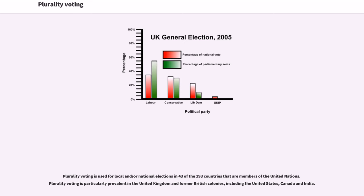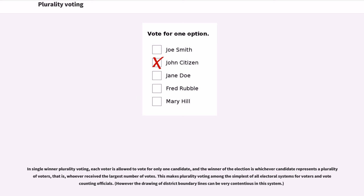Plurality voting is used for local and/or national elections in 43 of the 193 countries that are members of the United Nations. It is particularly prevalent in the United Kingdom and former British colonies, including the United States, Canada, and India. In single-winner plurality voting, each voter is allowed to vote for only one candidate, and the winner is whichever candidate received the largest number of votes.